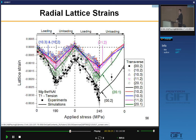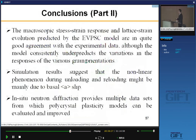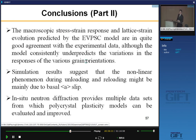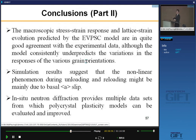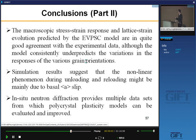In conclusion for part two: I used in-situ neutron diffraction and elastic viscoplastic self-consistent modeling to study the stress-strain curve and mechanical behavior of magnesium alloy. Simulation results suggest the nonlinear pseudo-elastic behavior during unloading and reloading is mainly due to basal a-slip in soft grain orientations favorably oriented for basal slip. Our in-situ neutron diffraction provides multiple datasets from which the polycrystal plasticity model can be evaluated and improved — the experimental data really helps in developing polycrystal plasticity modeling.